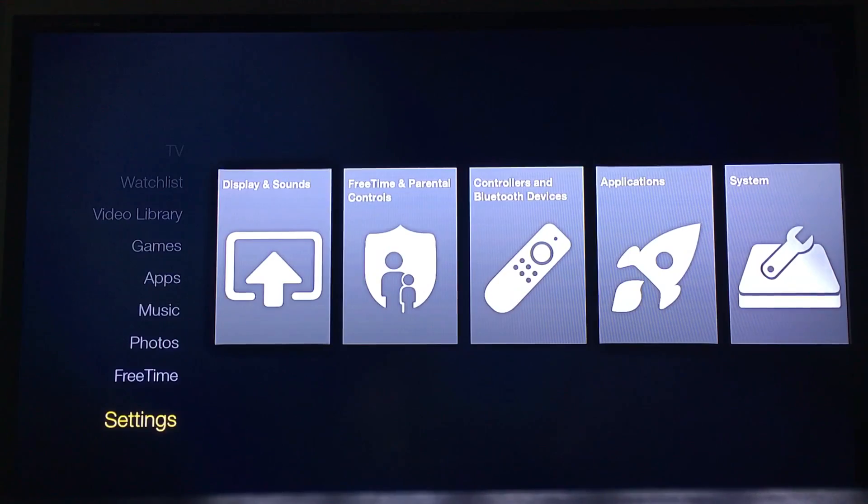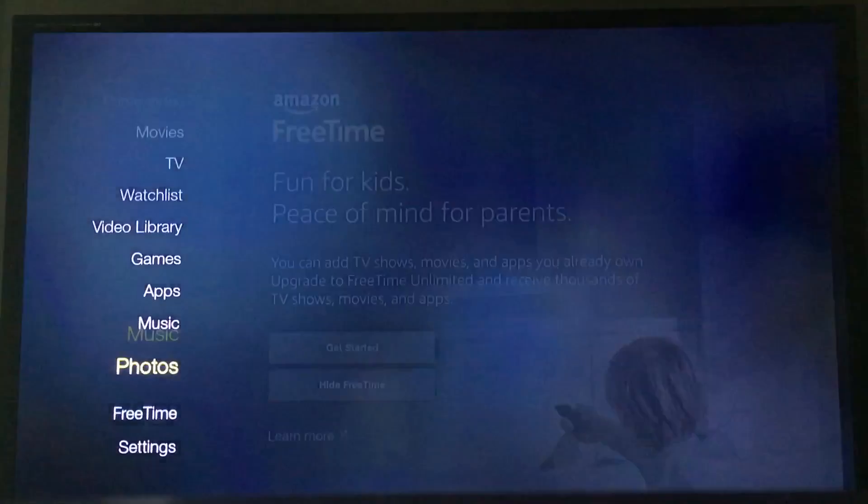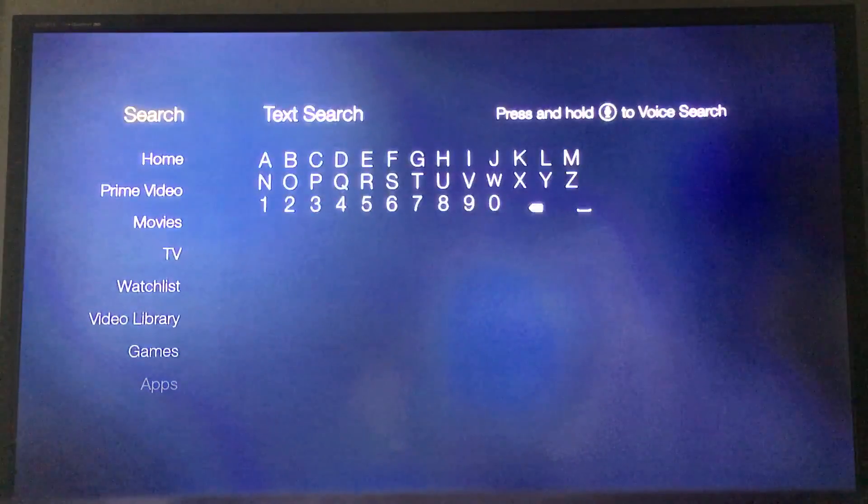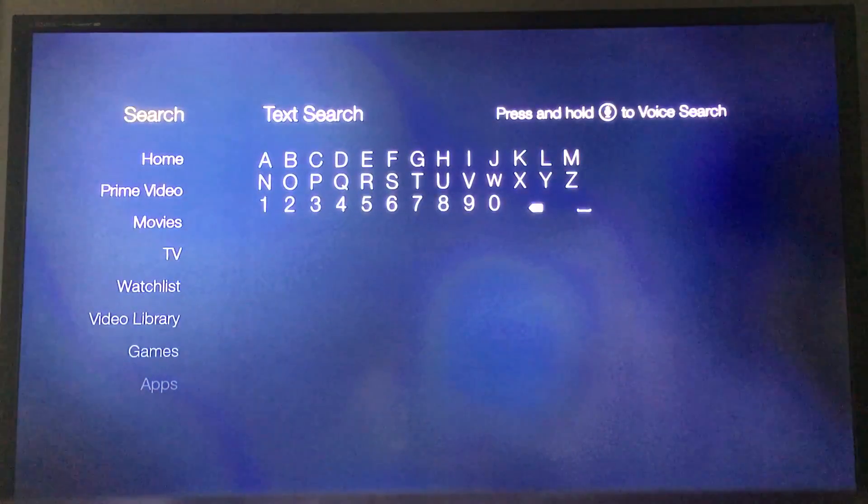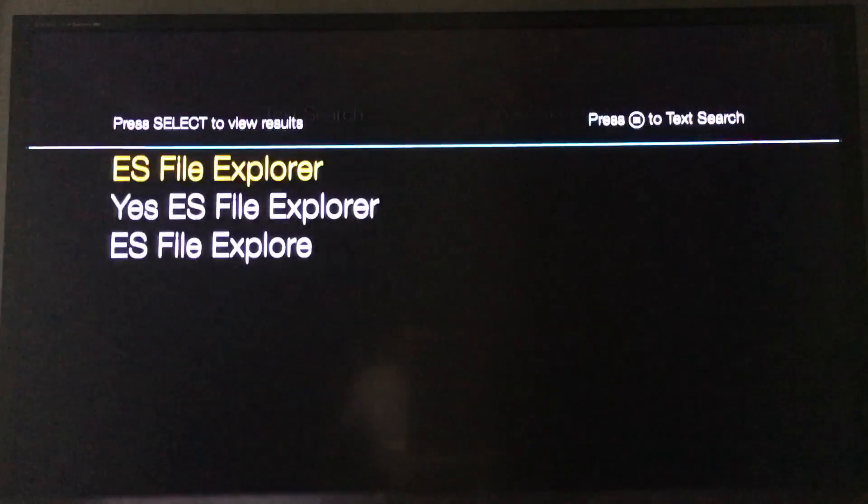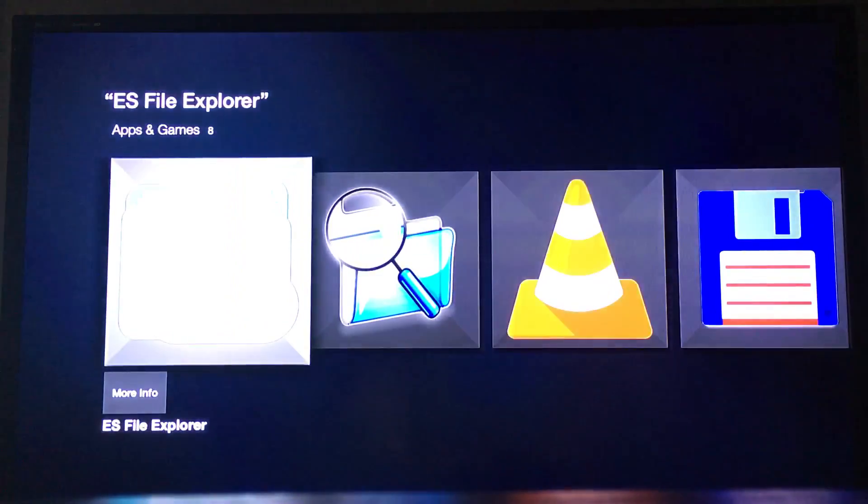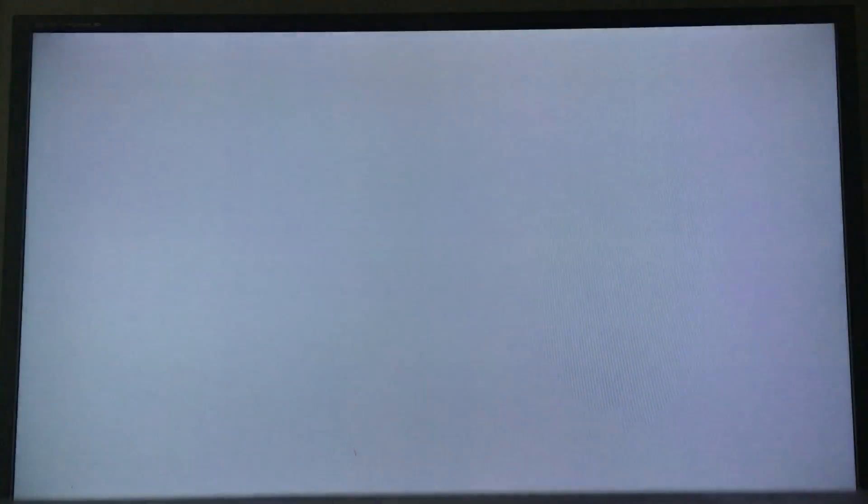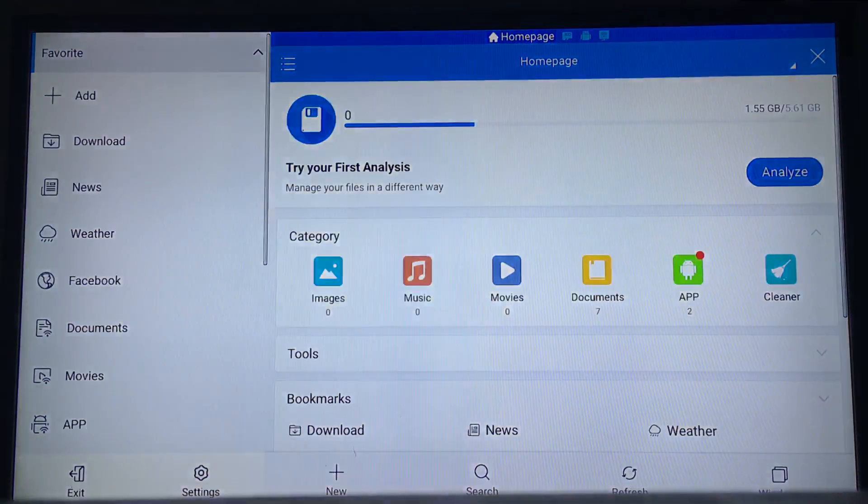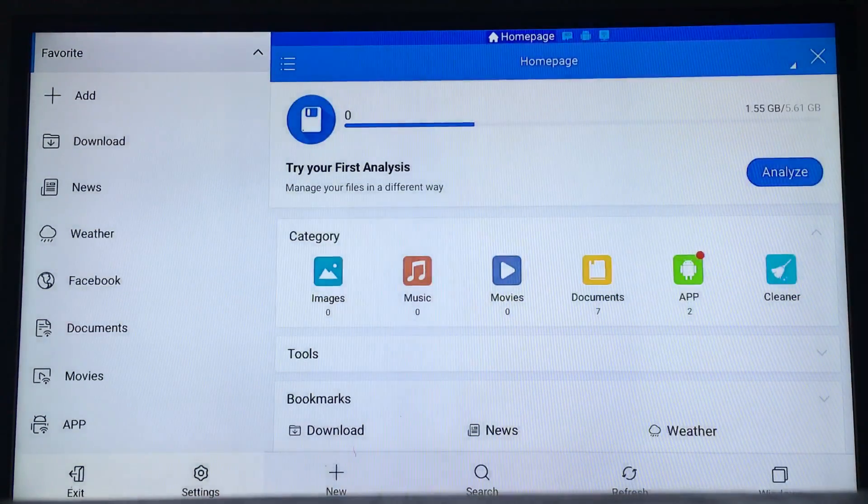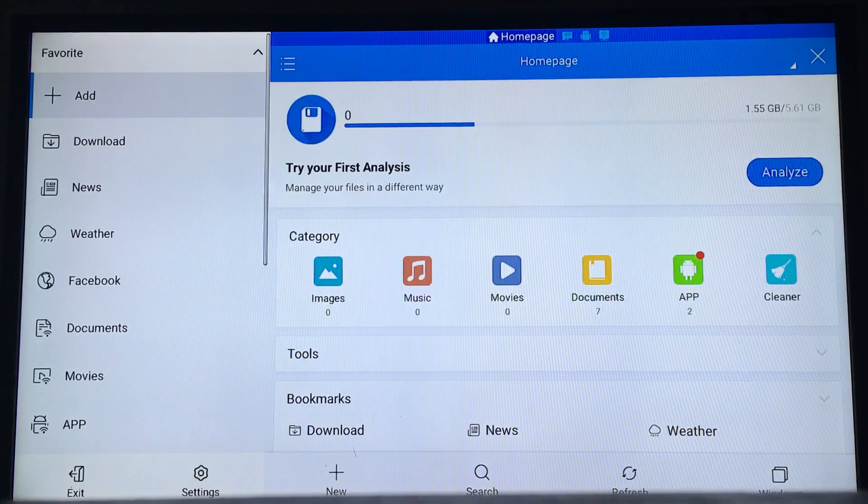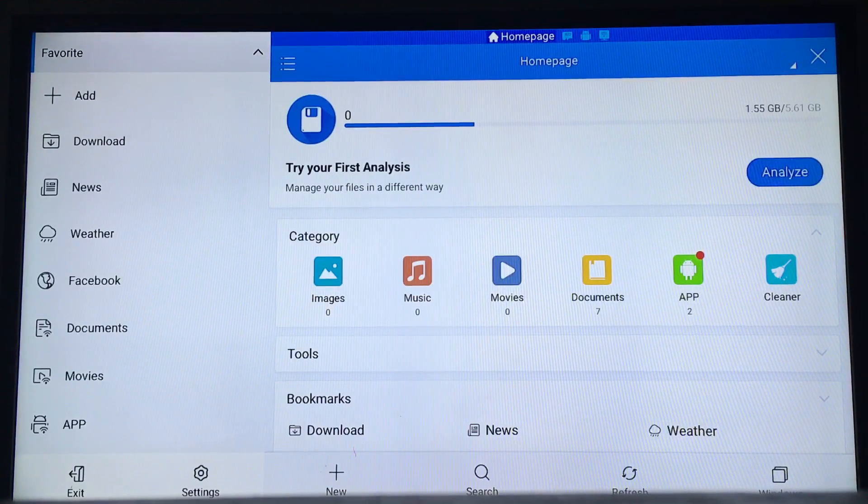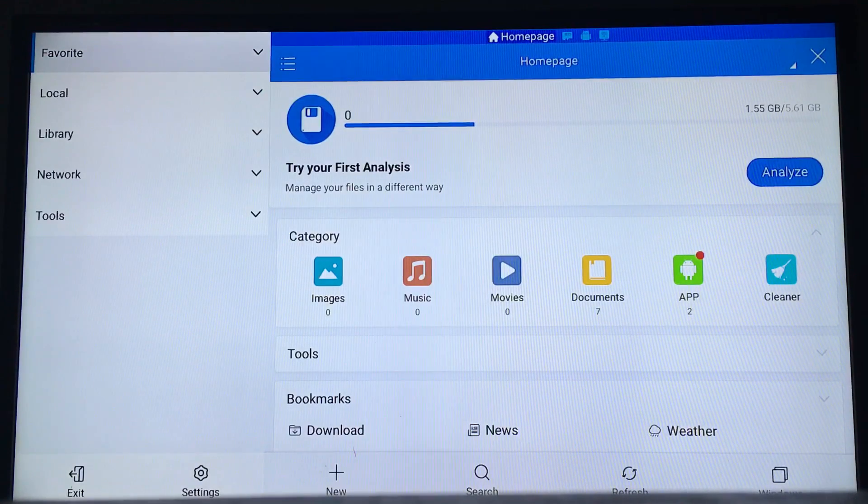You're going to go back to the top and search for ES File Explorer. I already downloaded it, so all you're going to do is install it, launch it. The first line you get right here says Favorites, and you're going to click on that.